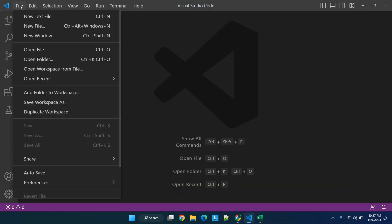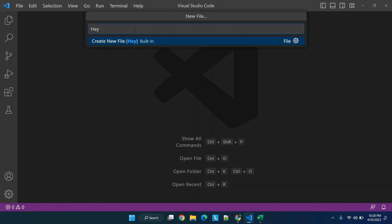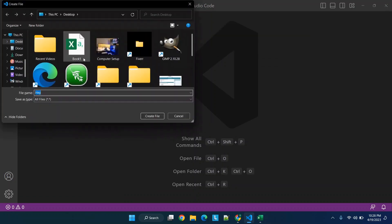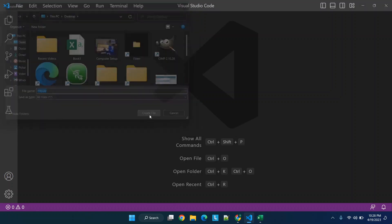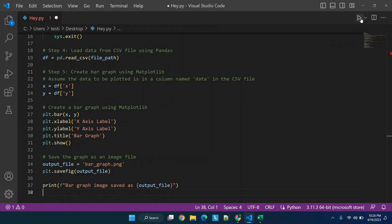Now we'll go into Visual Studio, we'll go to new file, we'll call this hey.py. I'm just going to save it to the desktop. Now we will paste in all the code. We're not going to look at it at all, we just want to see if anything happens when it runs.